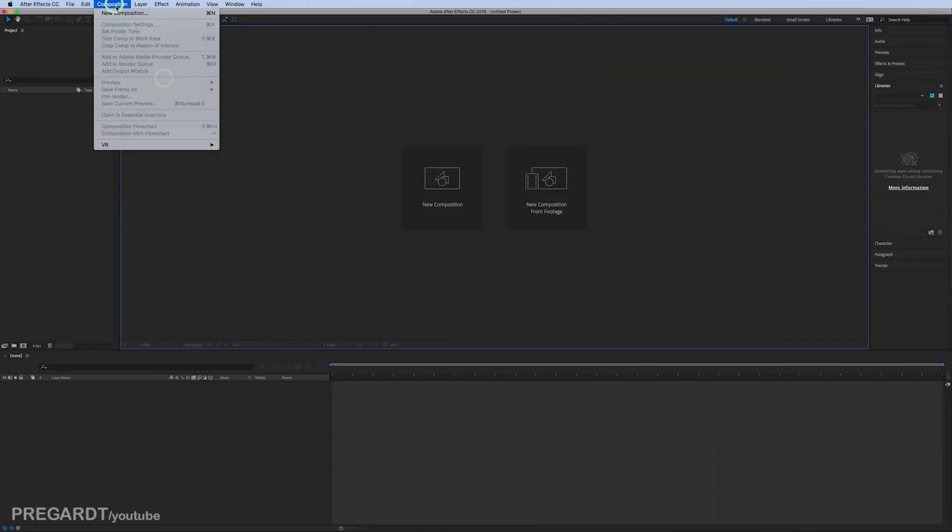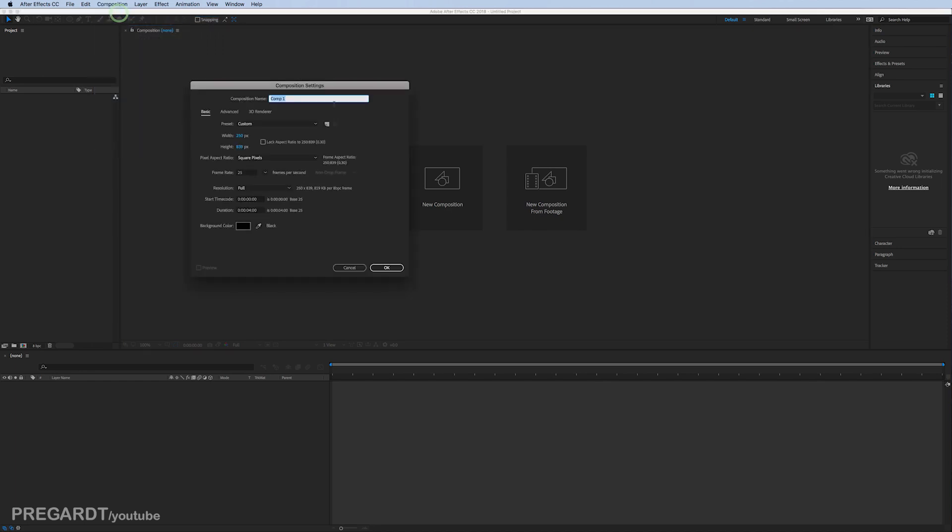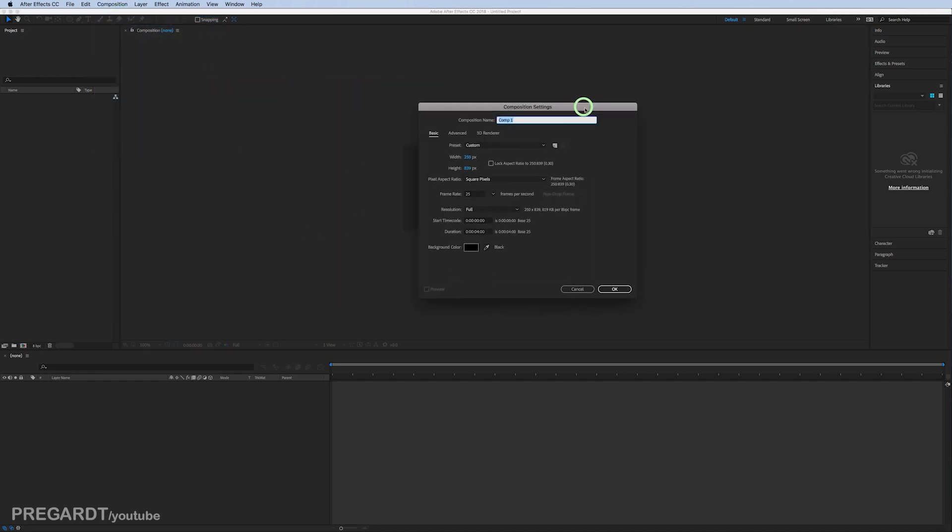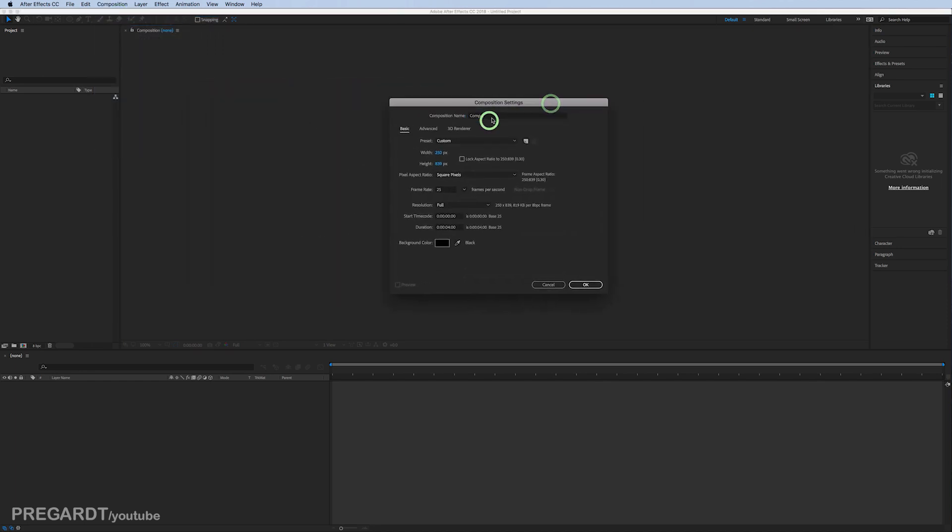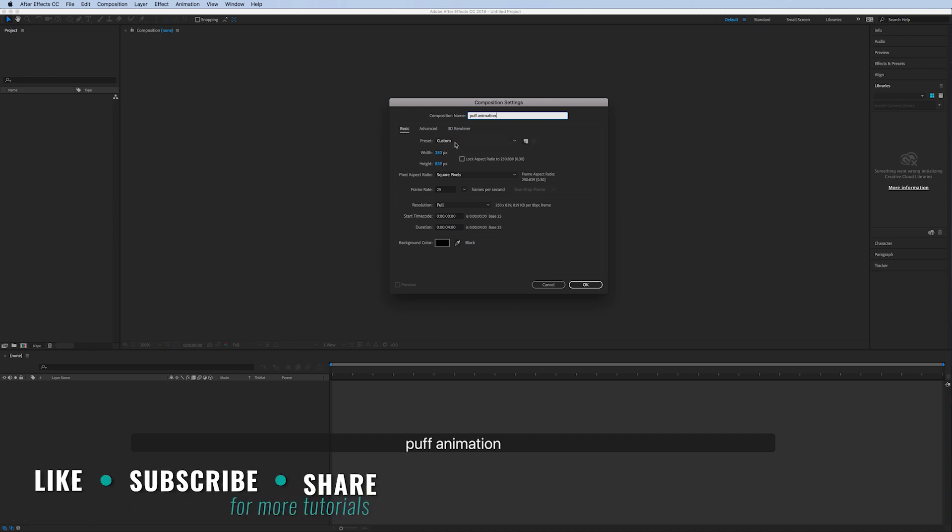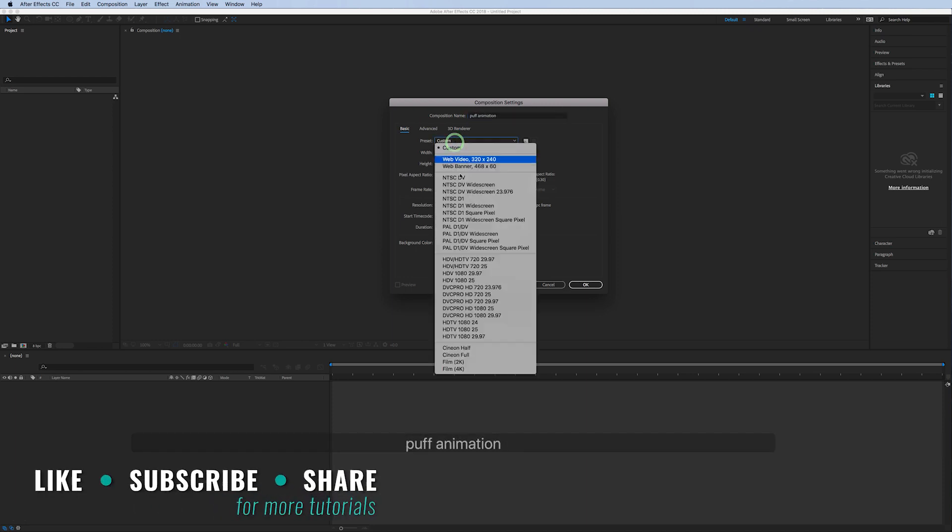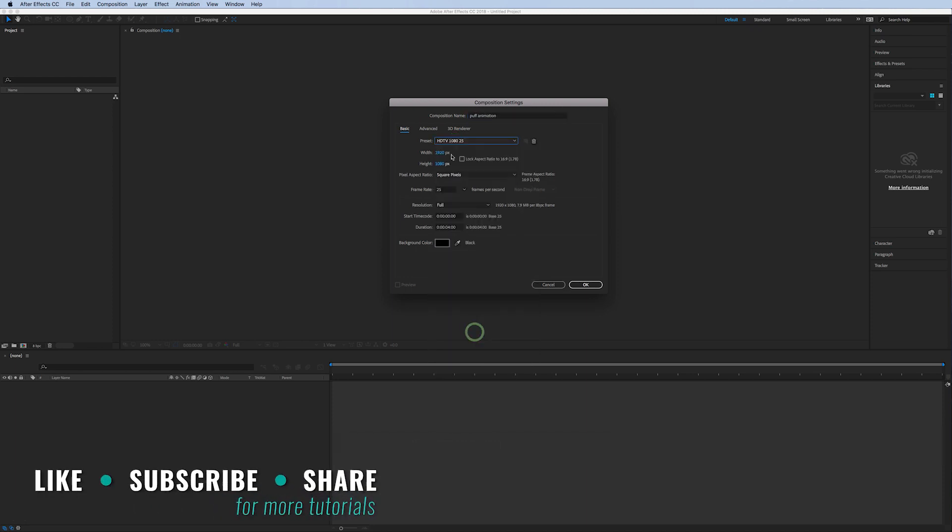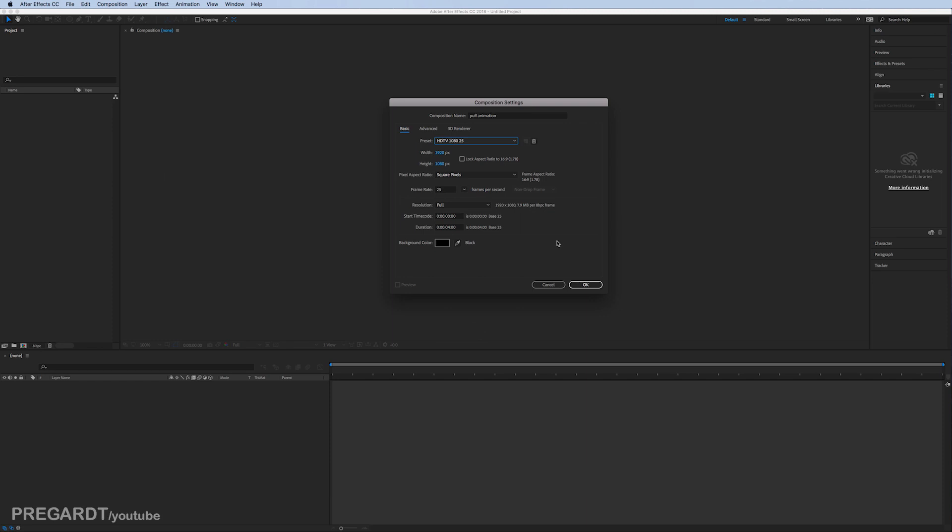We're going to create a new composition and rename the composition to puff animation. I use 1080p, 25 frames per second. Hit OK.